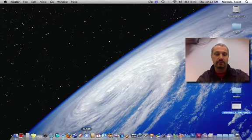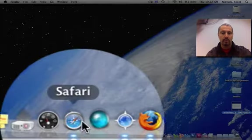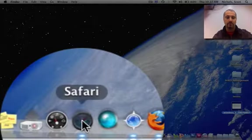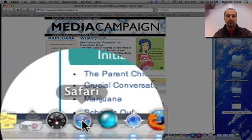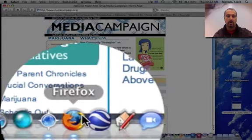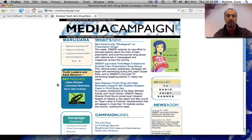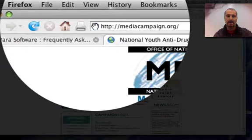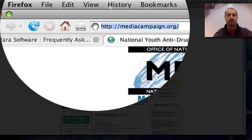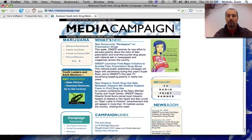So the first steps are to open up a web browser. You can either use Safari or you can use Firefox or any other one. You're going to type in mediacampaign.org in the address bar. Hit return. That will bring up a great website.